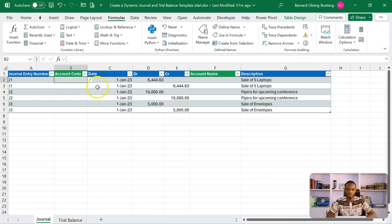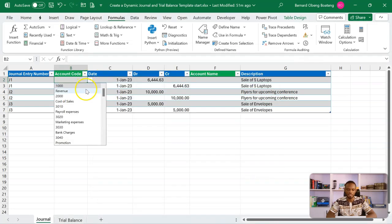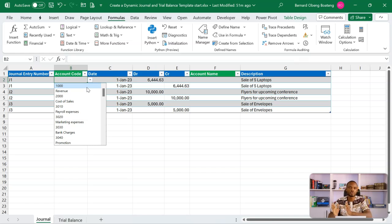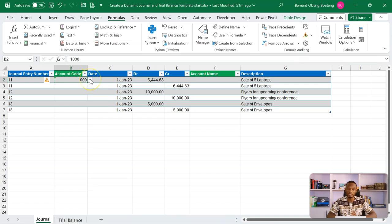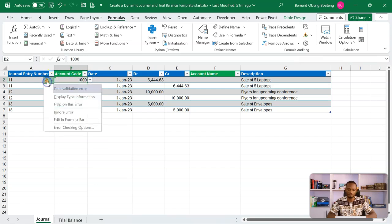Now in the data validation drop-down, you'll see both the code and the account name showing side by side. With this pattern you can fairly relate the account code to the account name and accurately select the correct code. If you had tried to do this directly, it wouldn't work because data validation normally requires just one column for your source — so this is a useful workaround.